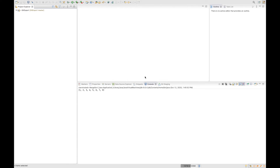Hi, today I'm going to show you how to implement the merge sort algorithm using Java. I already made a video where I explain how the merge sort algorithm works. If you'd like to check it out, please click on the link on the top right side of the video and it will take you to that video. So let's get started.